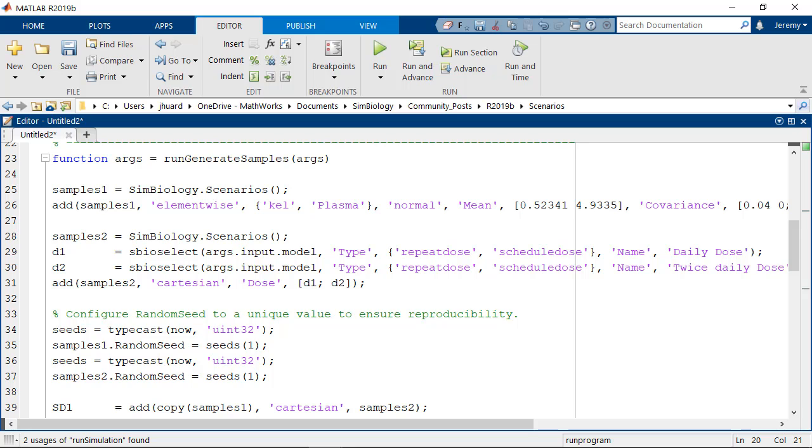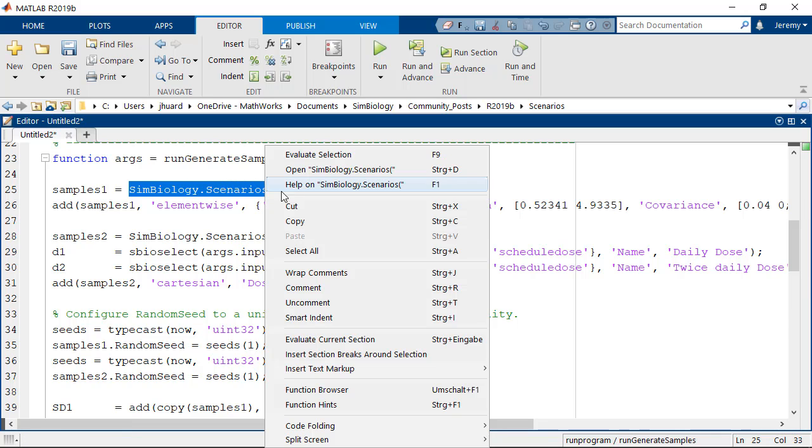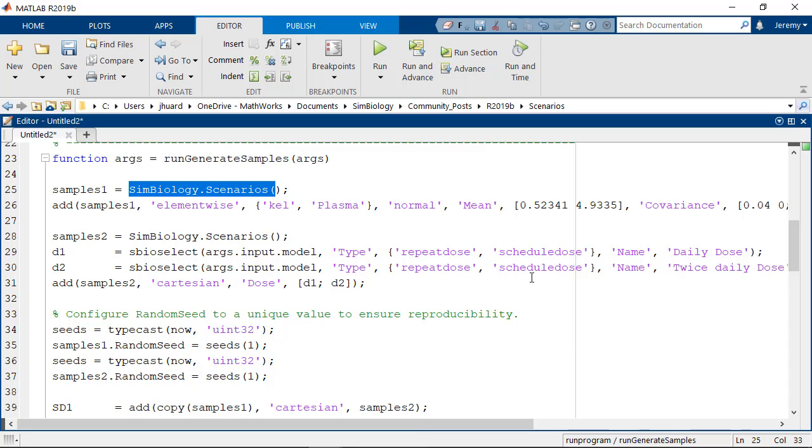So this code is runnable, you can take it, save it, and run it. And if you want to have more information about SimBiology.Scenarios, you can simply go to the Help and have a look at how to define those scenarios.